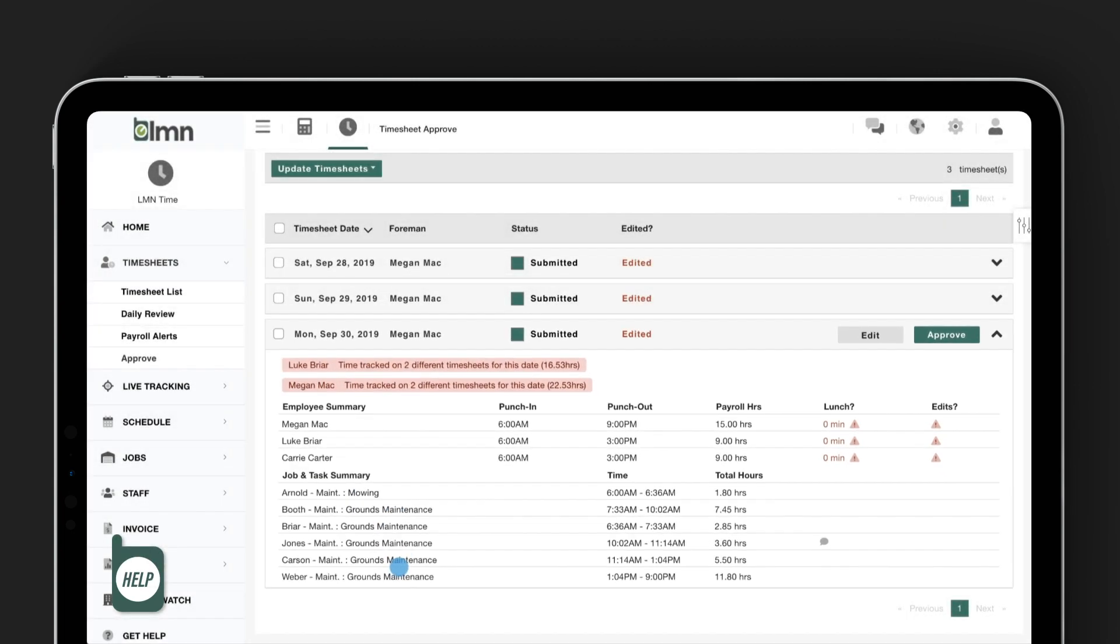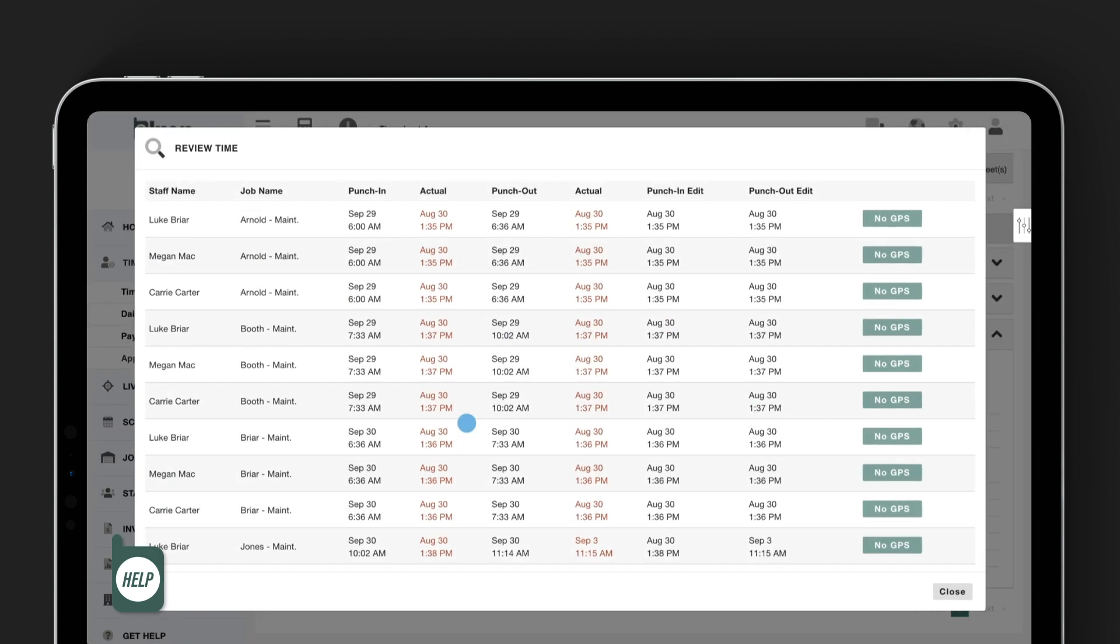And just like always, I'll be able to click on an employee to drill right into the details on where they said they punched in versus where they actually punched in, and where they were when they were making these changes to their timesheet. You can also see whether or not they had their GPS turned on.